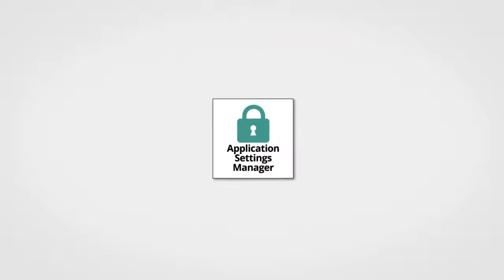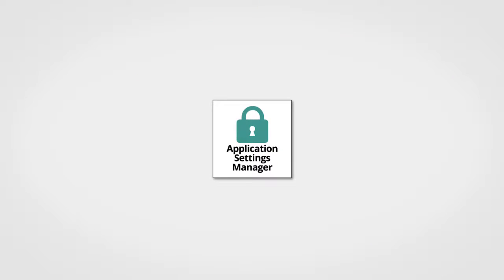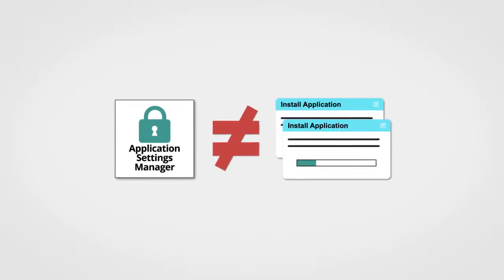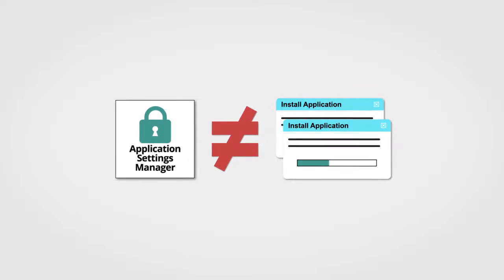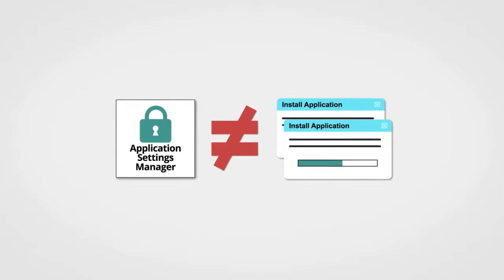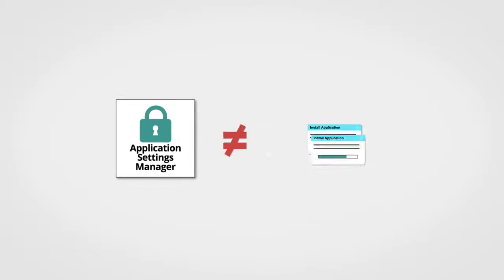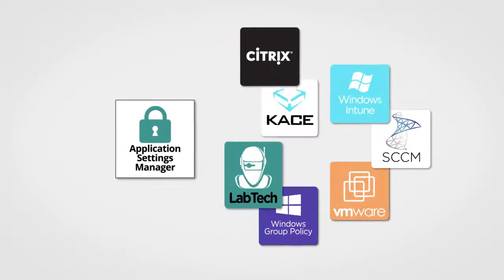Let's start with PolicyPak Application Manager. PolicyPak Application Manager doesn't deliver applications. You already have software for that.